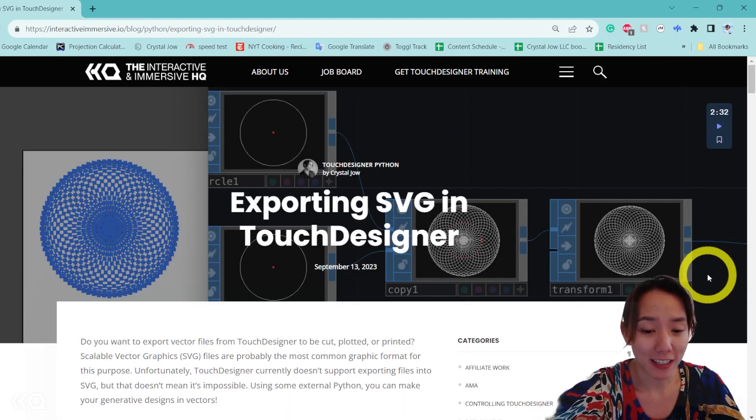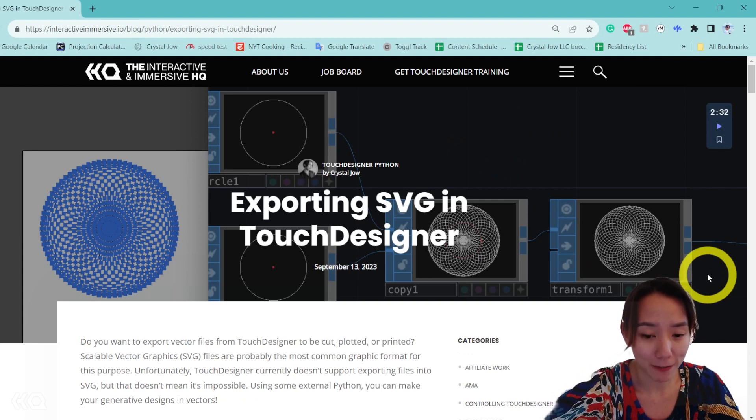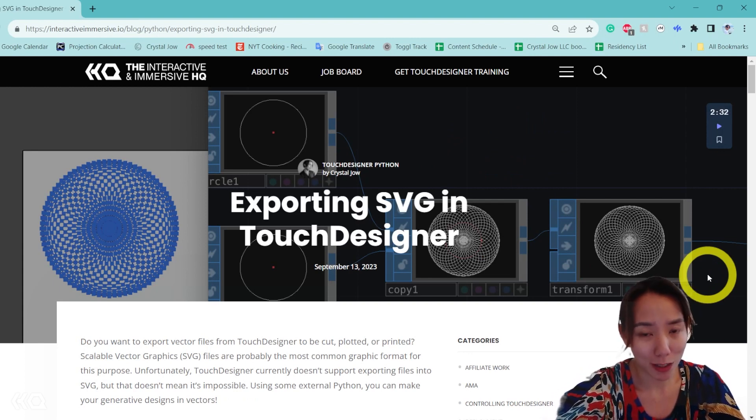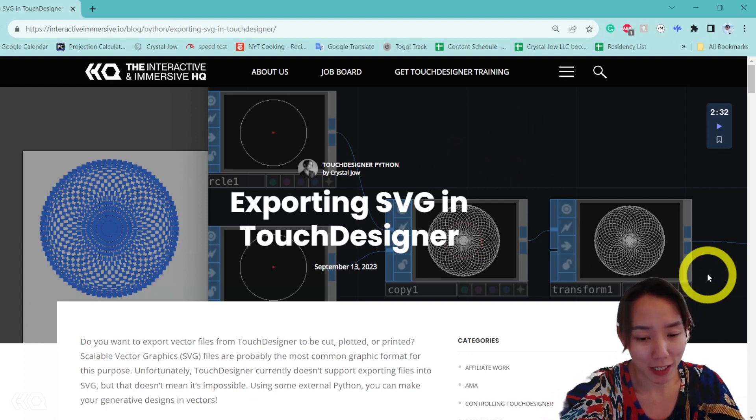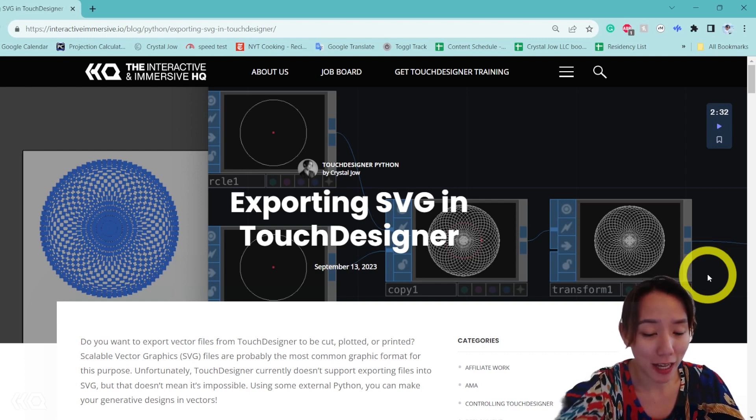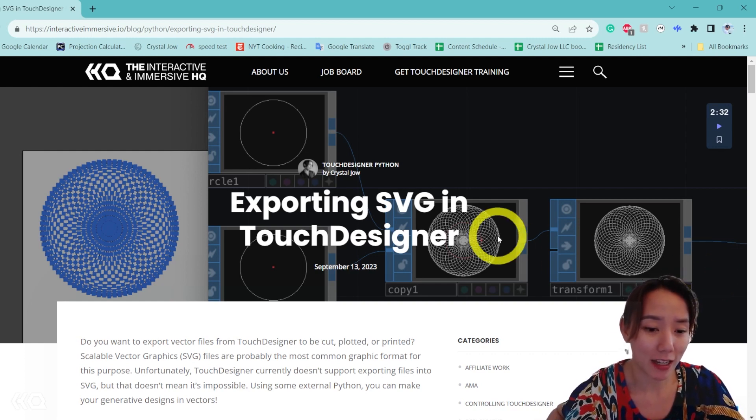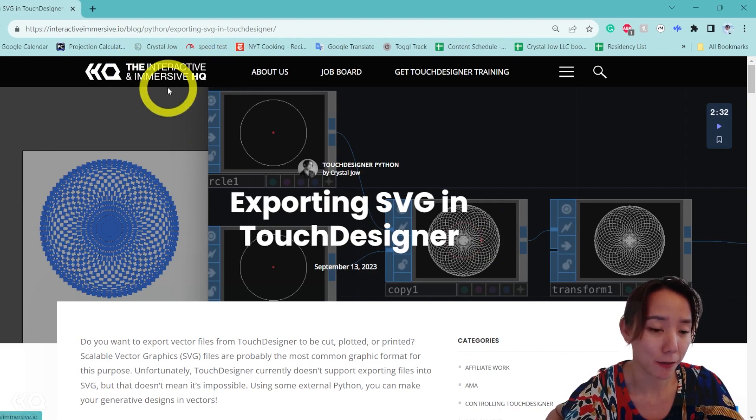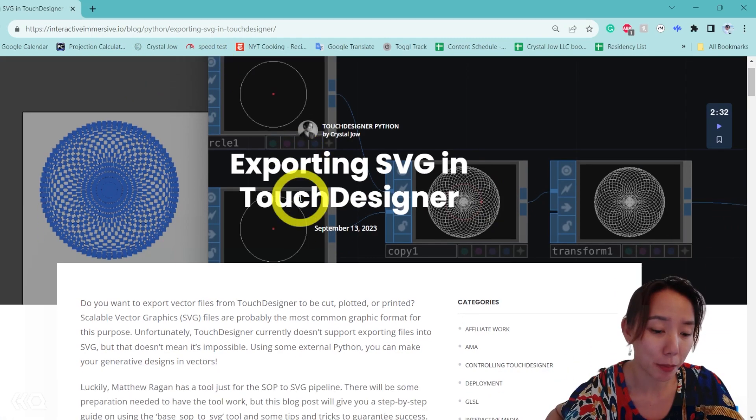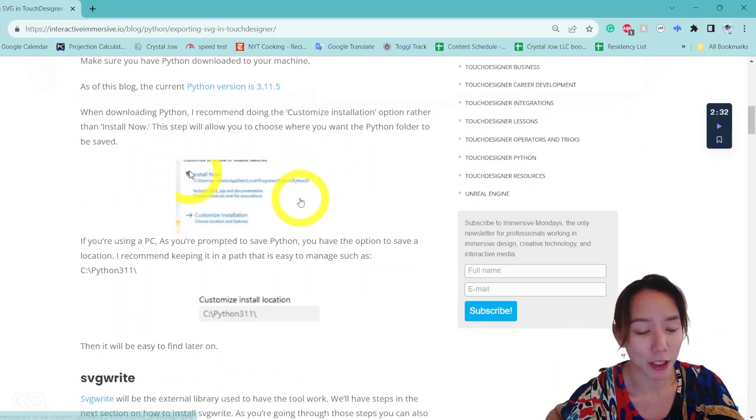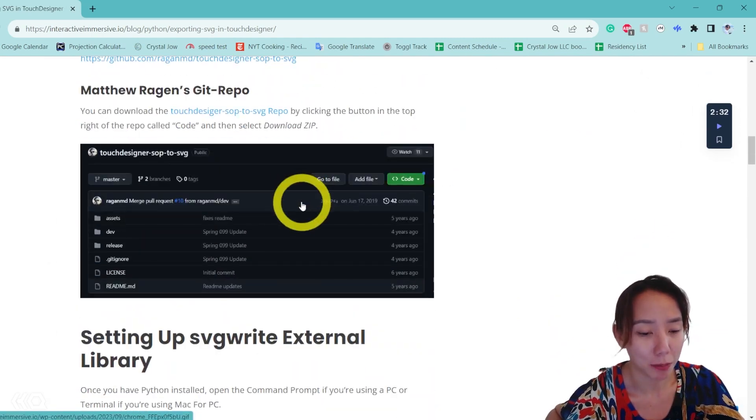Unfortunately, currently TouchDesigner doesn't have an export for SVG files. There are, although, workarounds where we can make it into SVG files. One way is using Python external library, which I did a blog on how we can do that in the Interactive Immersive HQ blog, which I will put a link to it in the caption below.